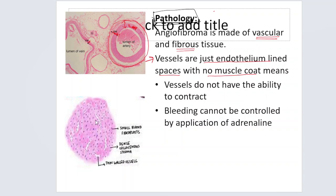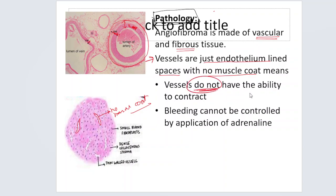But if you look at the vessels making up the juvenile nasopharyngeal angiofibroma, they are just endothelium-lined spaces. There is no muscle coat. Because there is no muscle coat, these vessels do not have the ability to contract, so you cannot control the bleeding by application of adrenalin.